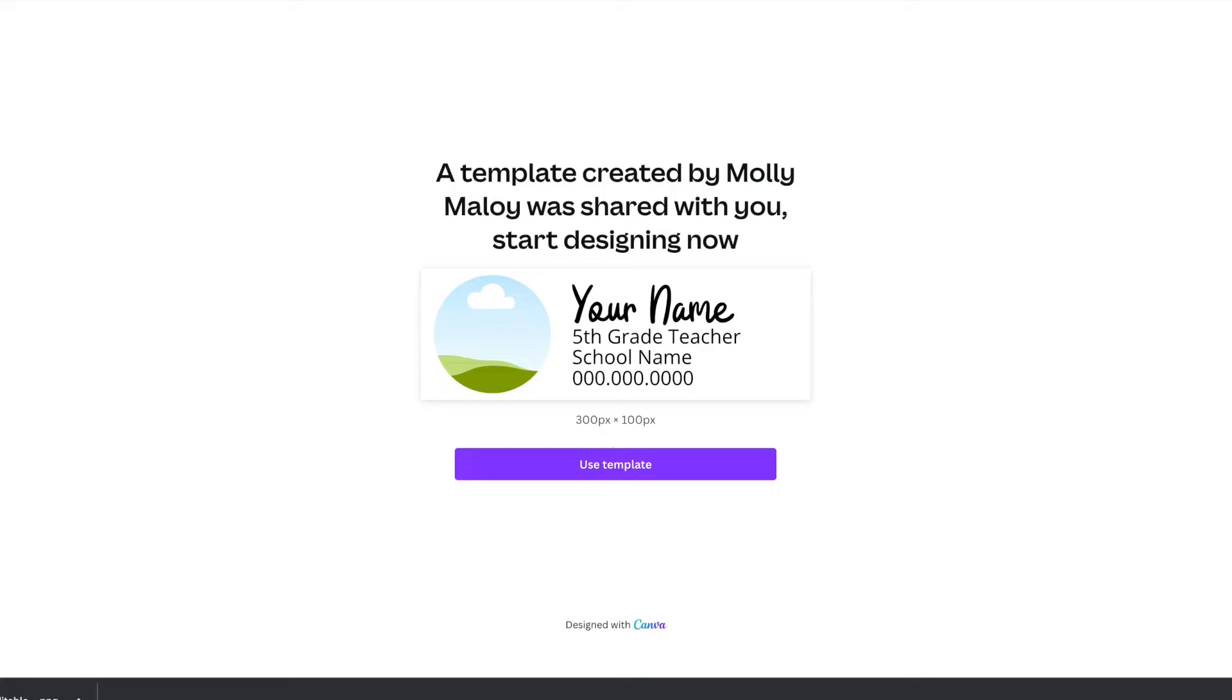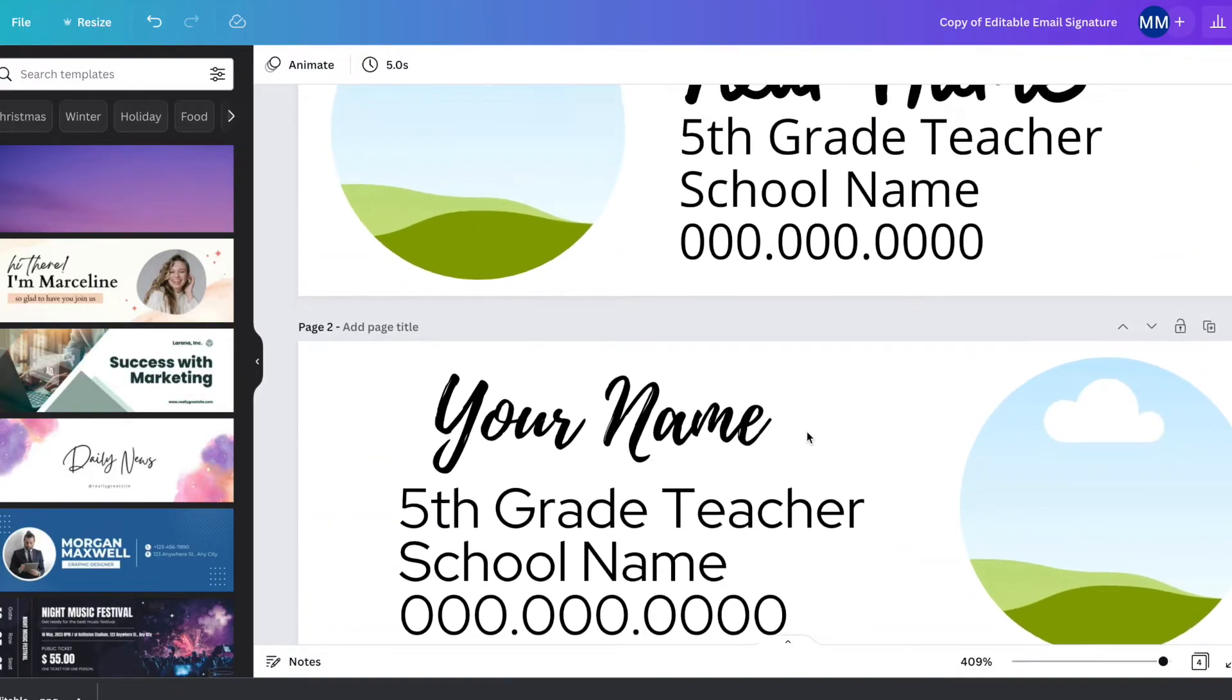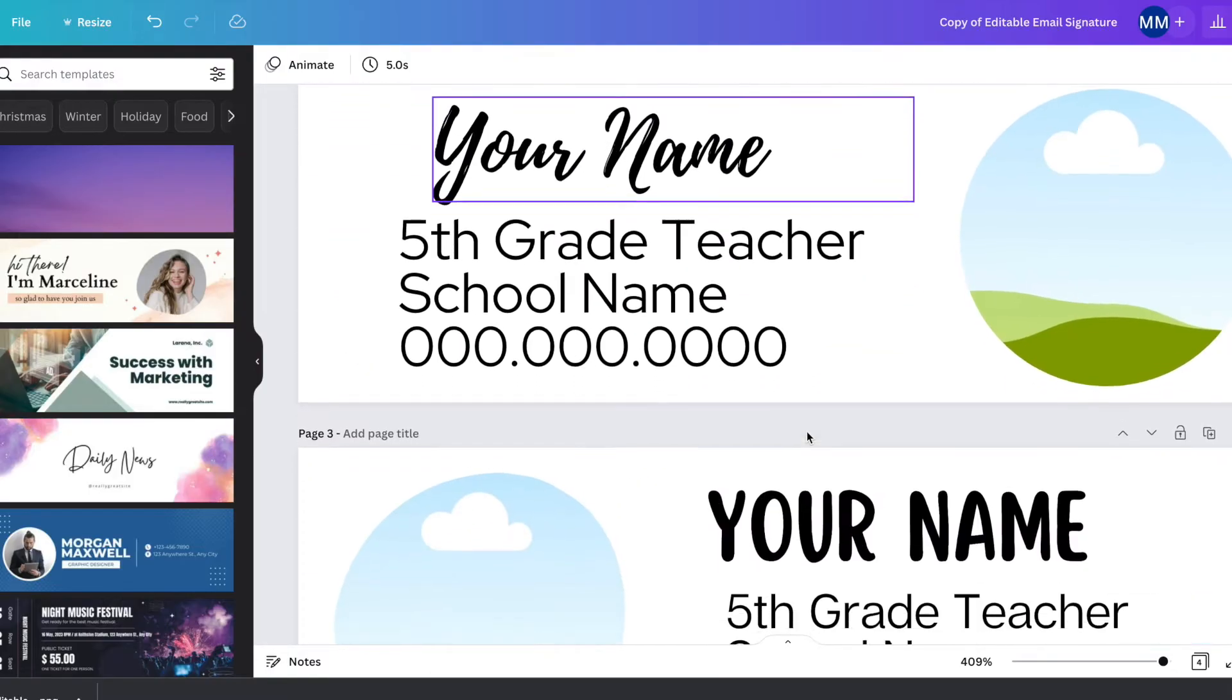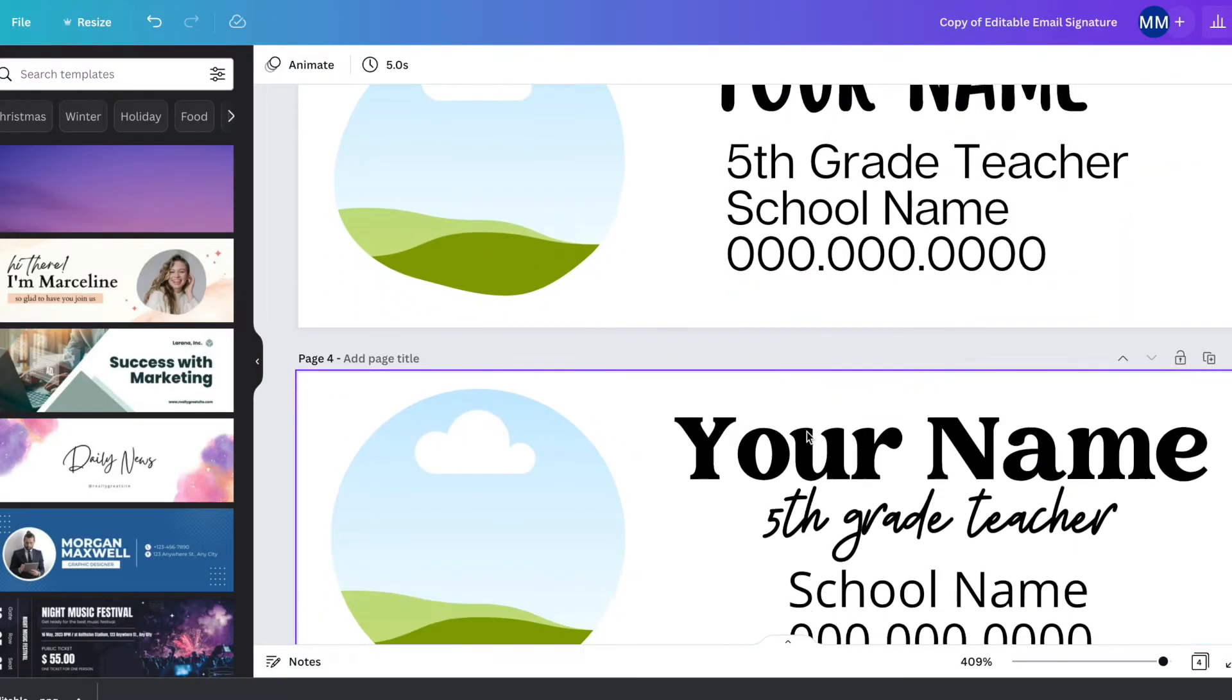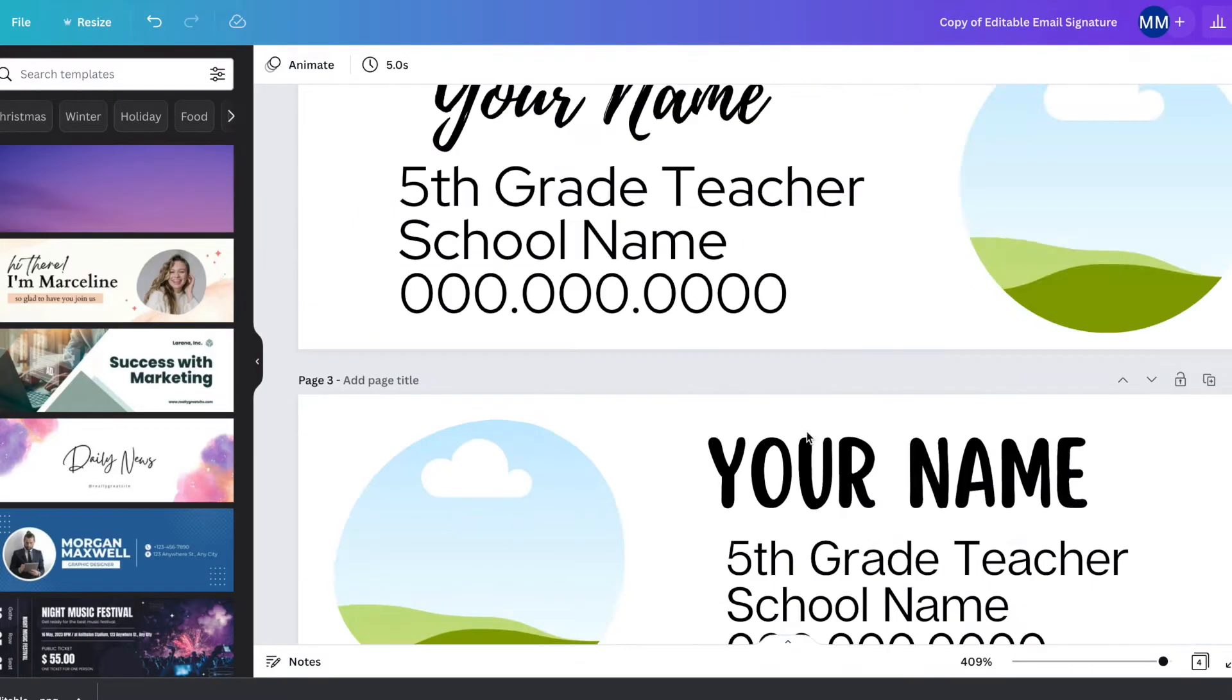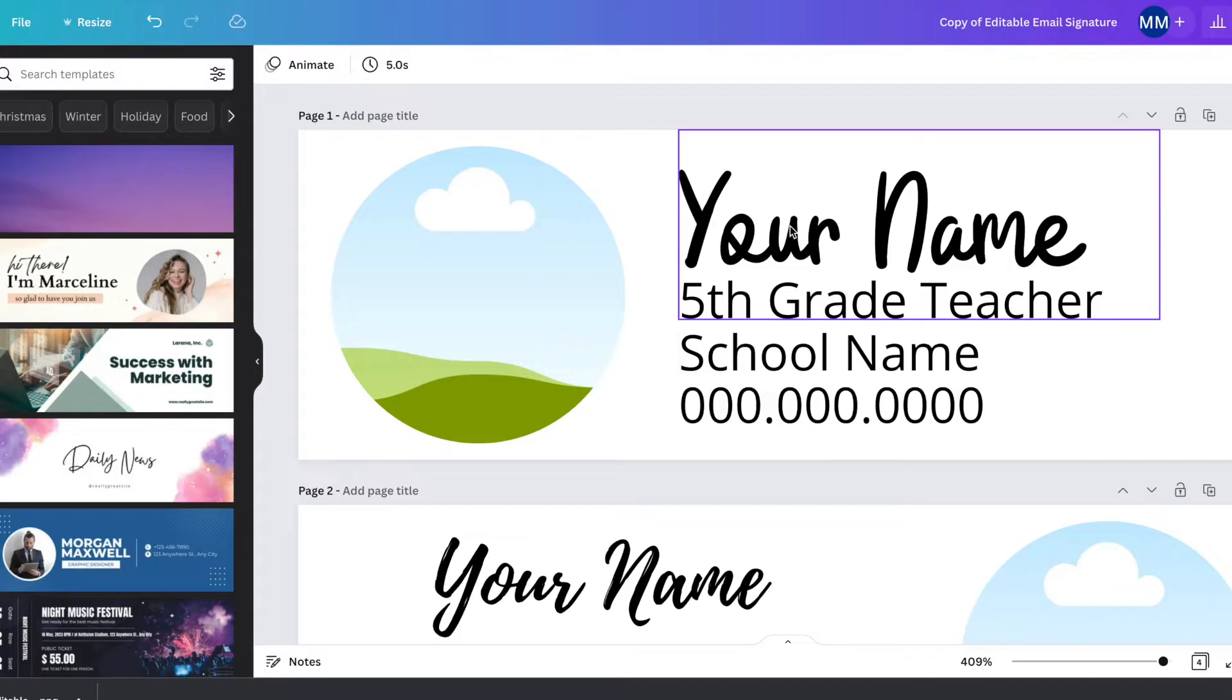All right. So once you click on use template, you will get access to these. I have four different templates just with different fonts and different setups, but I love Canva so much because you can literally customize everything on these templates and you can even add different graphics and things like that. So I'll show you how to do it all.